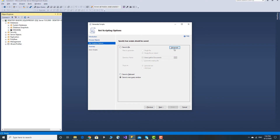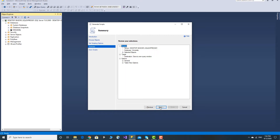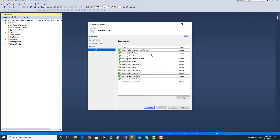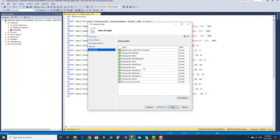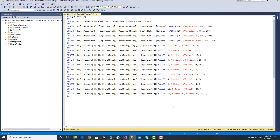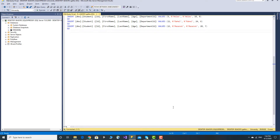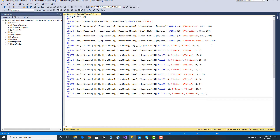In the advanced menu, you will see the button. Click Next. Click Next. Click Next. Click Next.